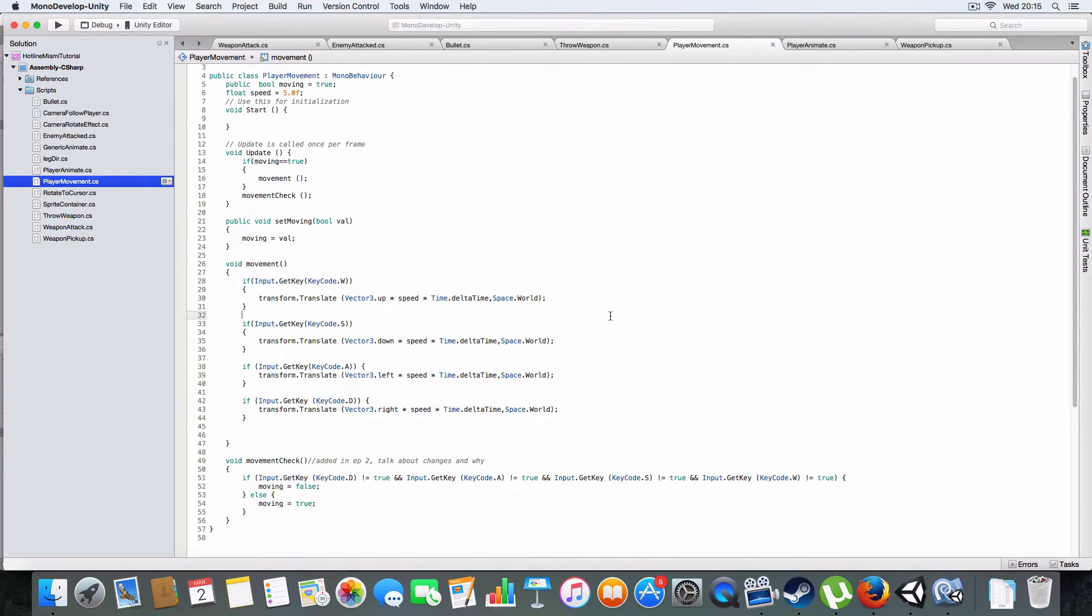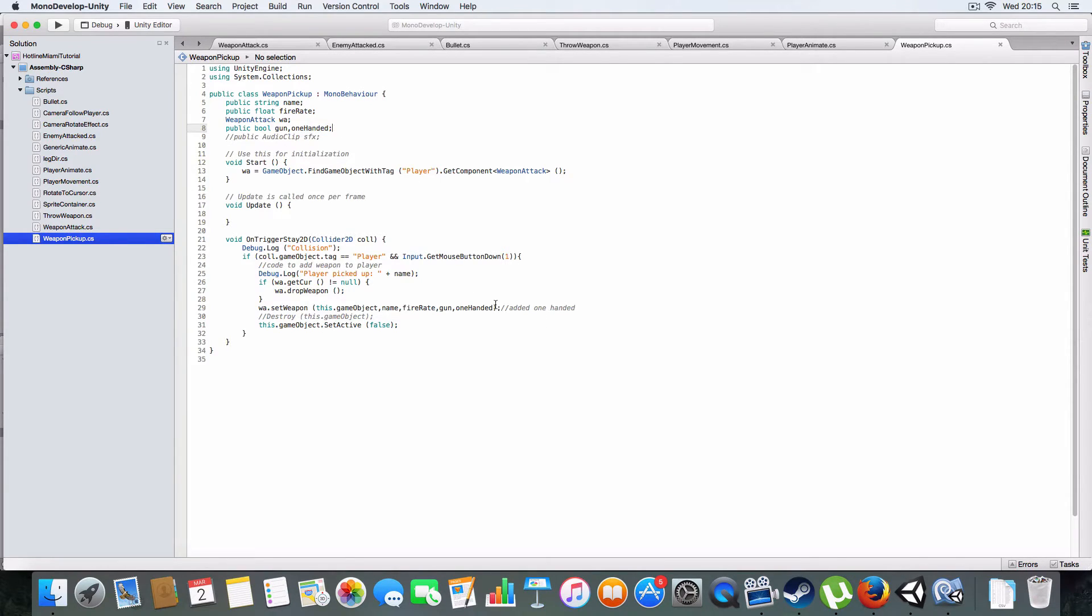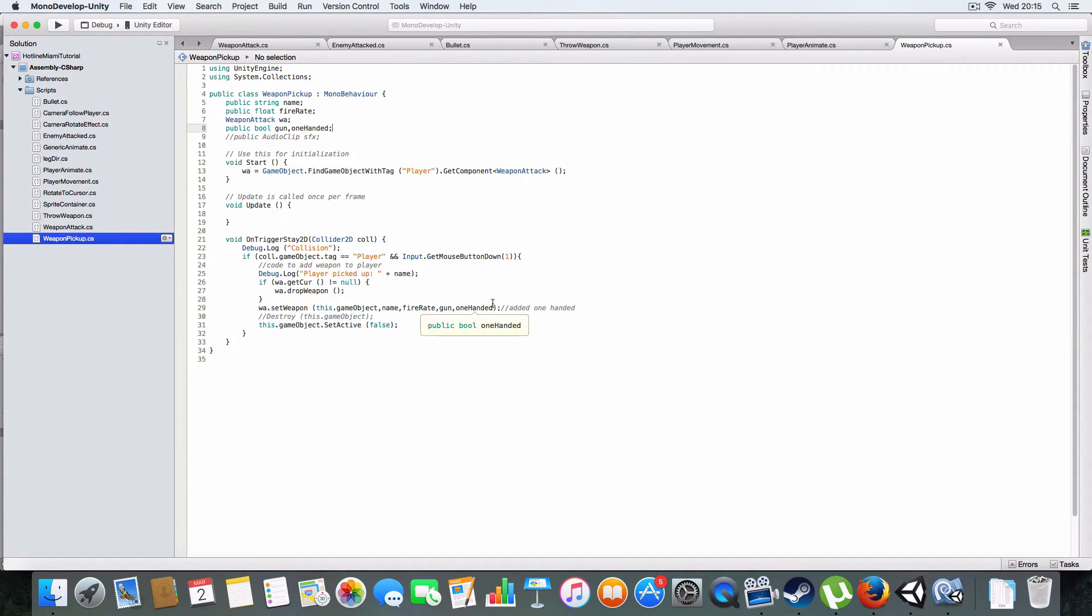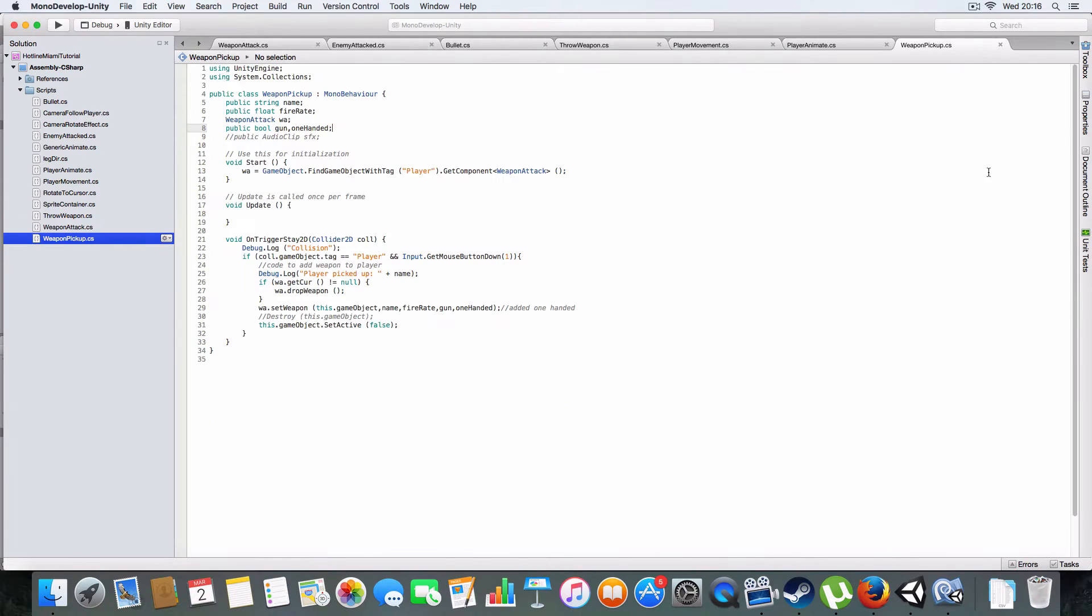On the weapon pickup I've added a new boolean called one-handed, which if it's true it'll be like a one-handed weapon like the MAC-10 or maybe a shotgun is two-handed.